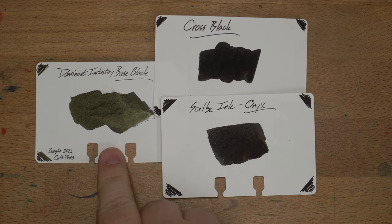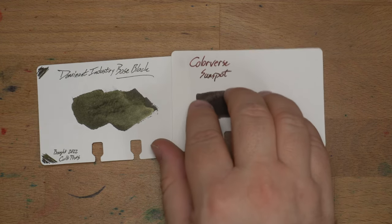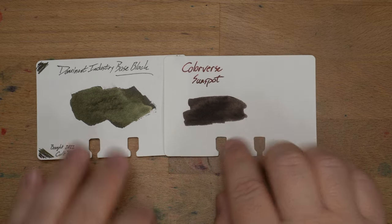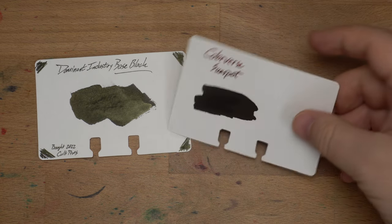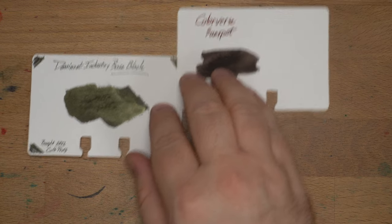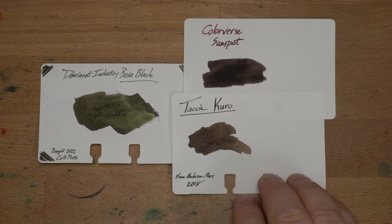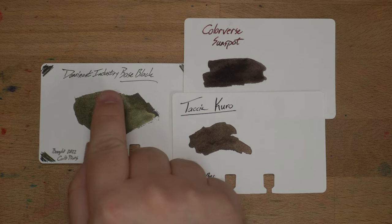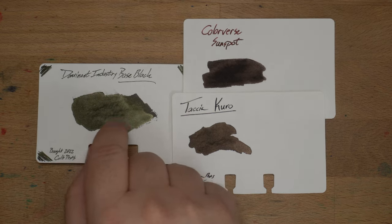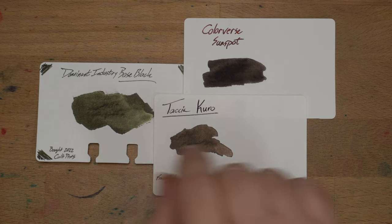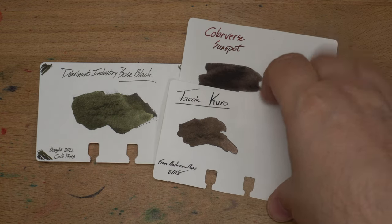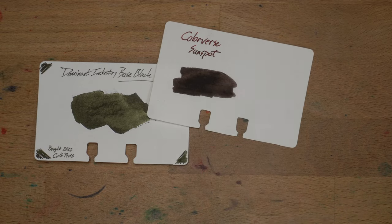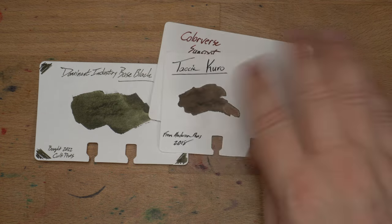And like different kinds of blacks going on. This one, super shiny. This one, just black, black, black. Then we have Sunspot from Colorverse, which is another sheeny black. And this one is a little bit on the dry side for me. If I had a wetter nib, I would probably enjoy it more when I used it. But you definitely see a little bit of sheen on top of that one as well. Sheeny blacks are something I really like. Then here we have Tashia Kuro, which I haven't used yet. And you can see it's also a big sheener, but not like Base Black.